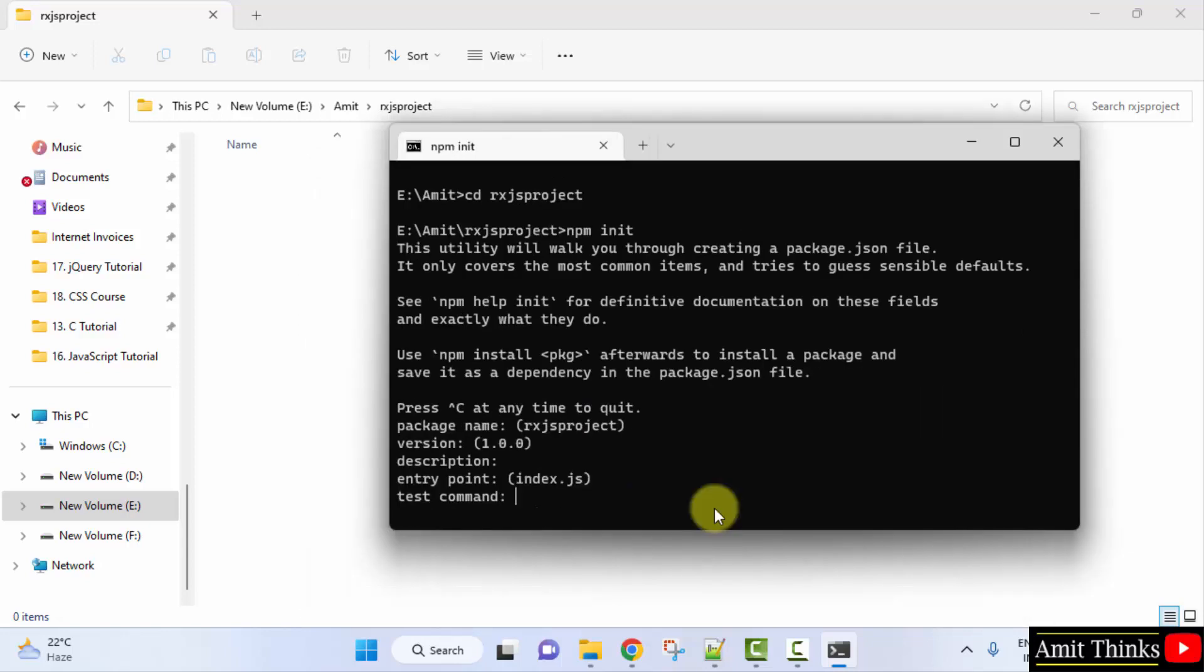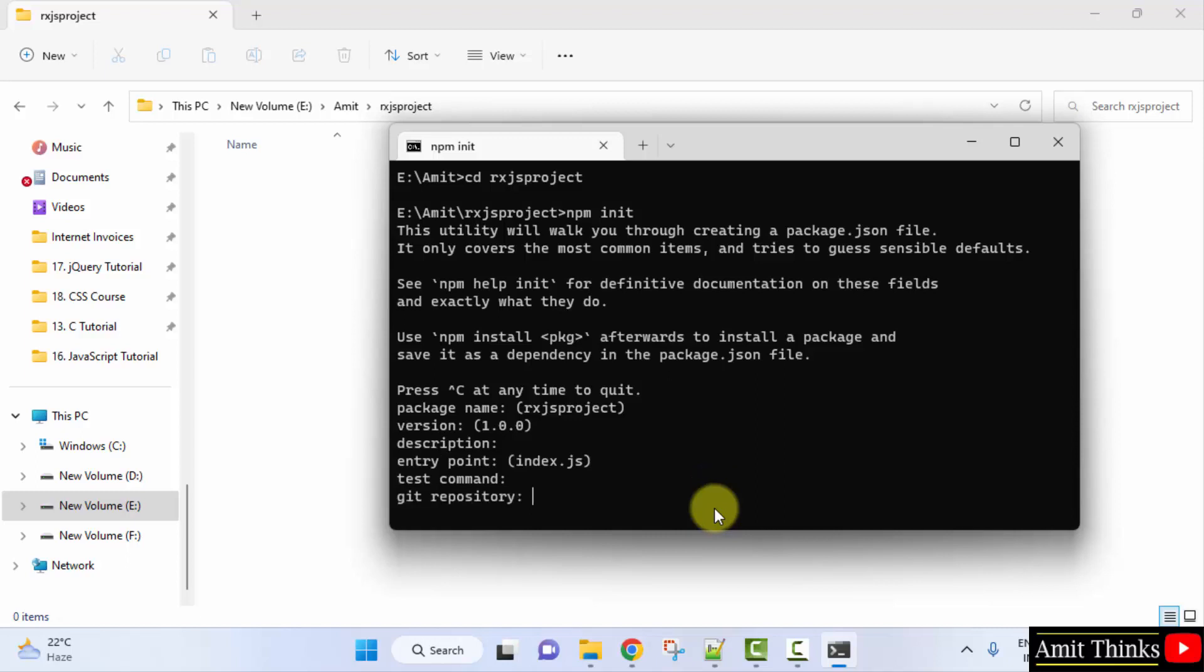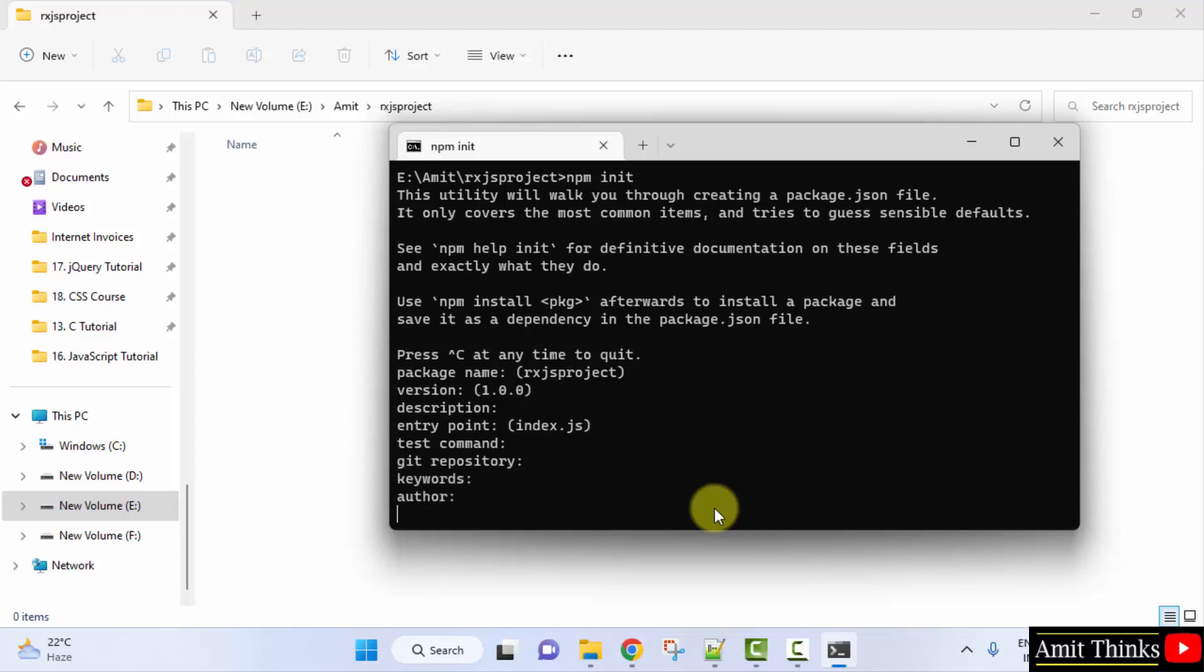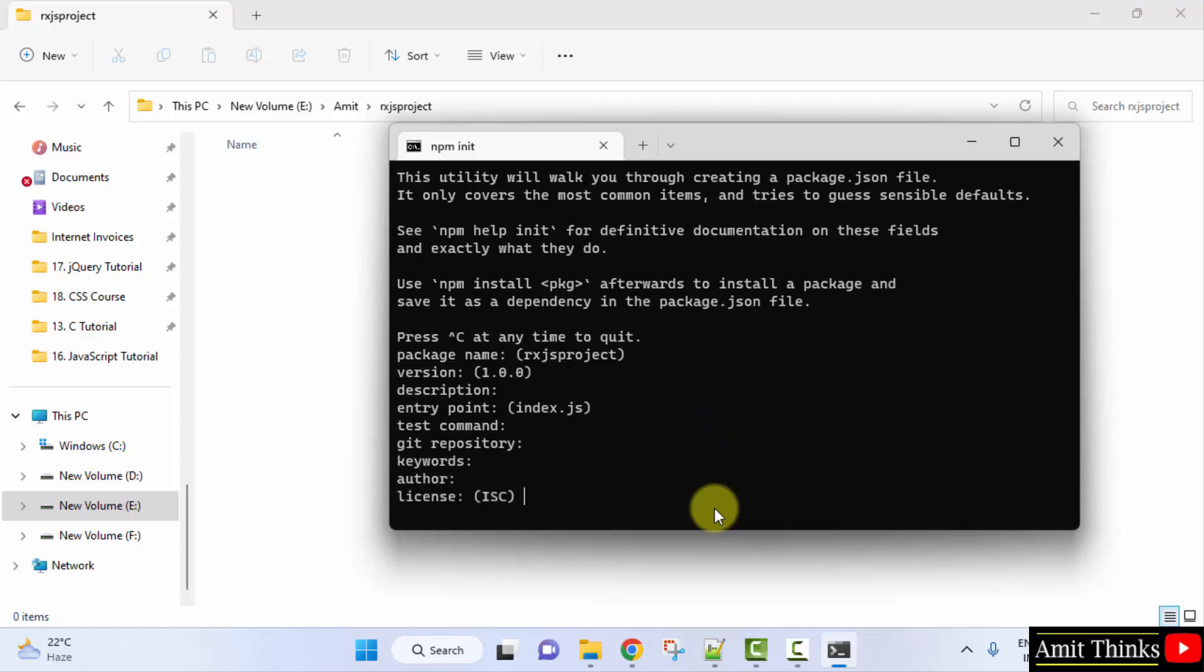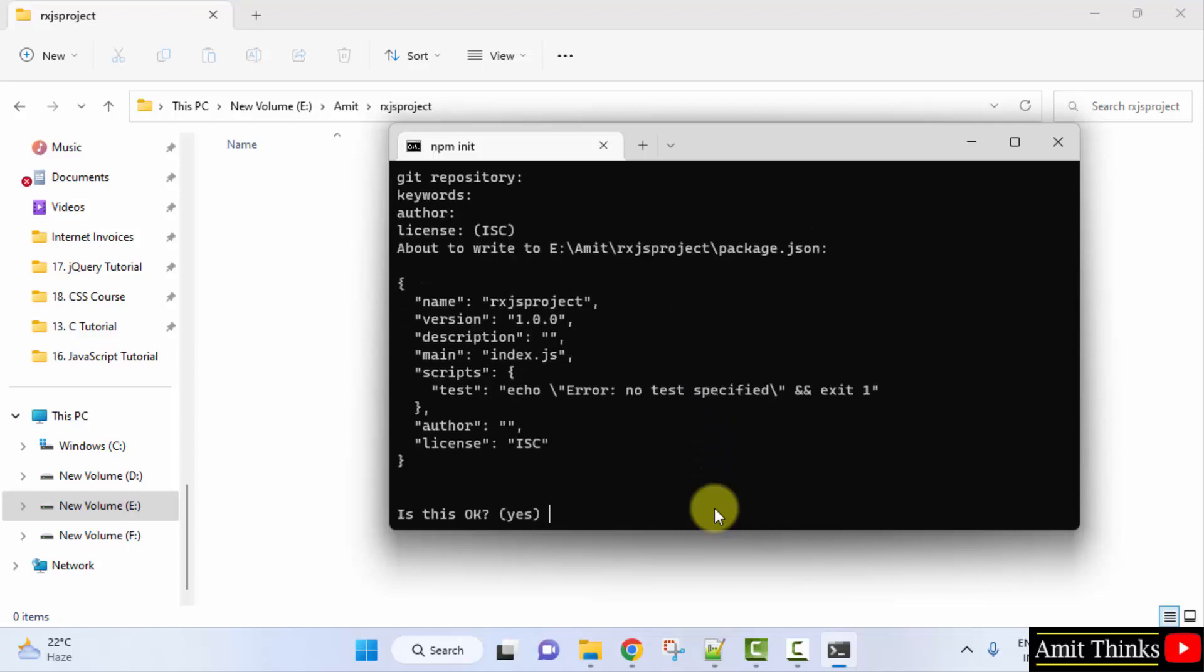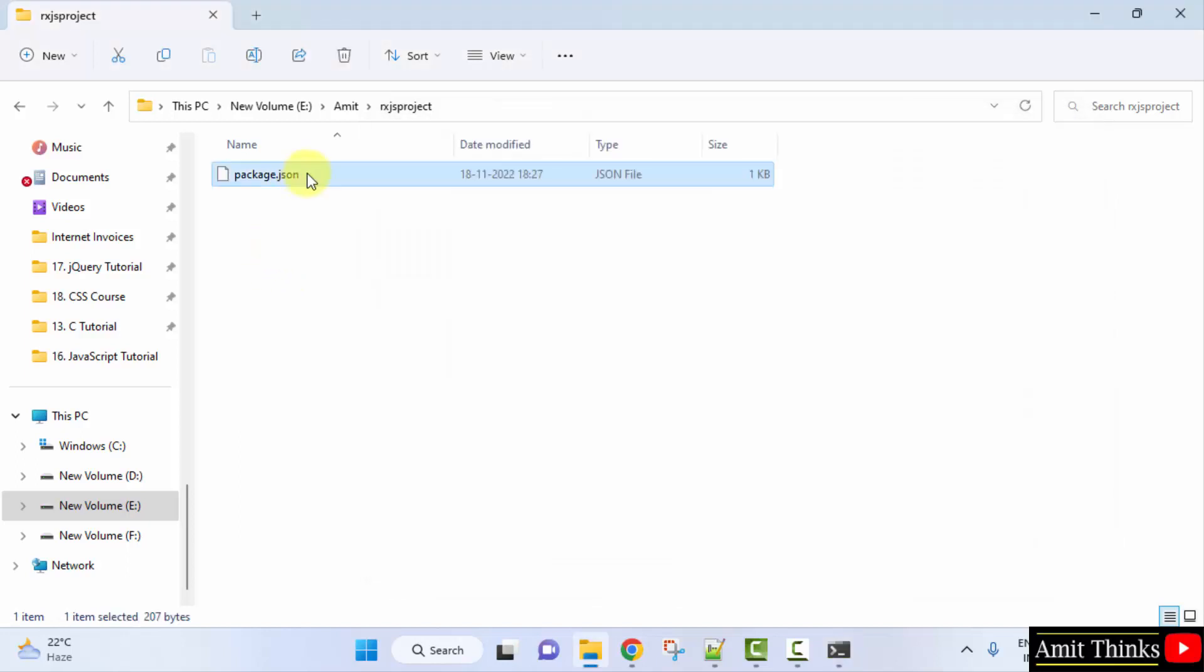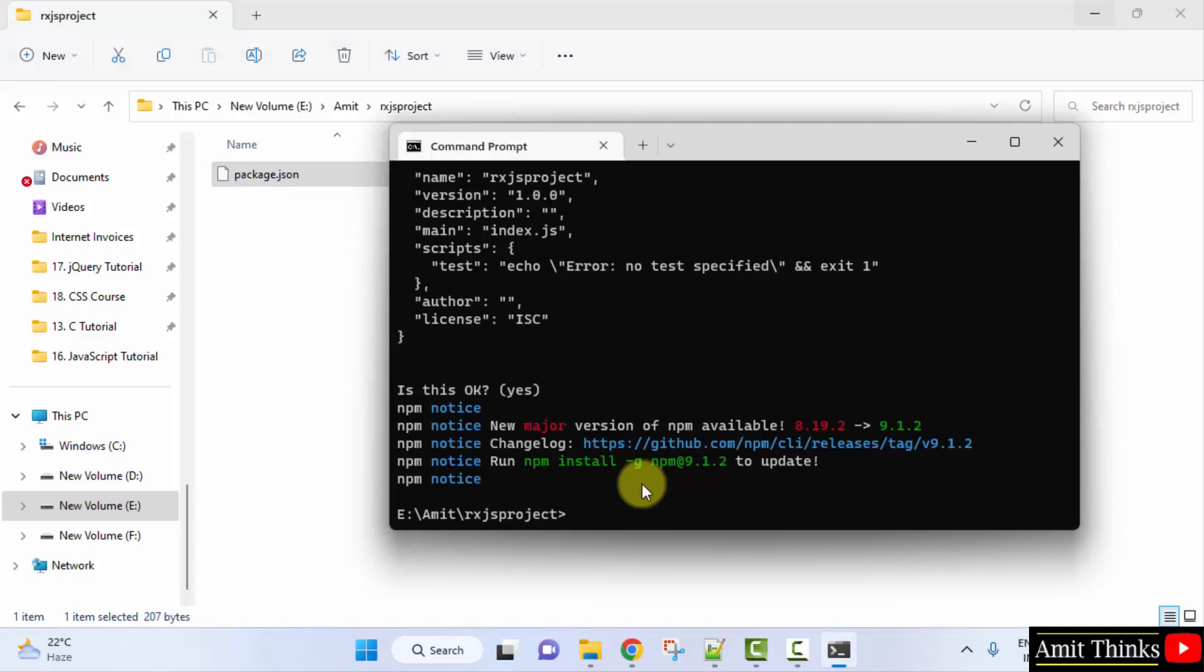Now just keep on pressing enter. So it has created package.json file.